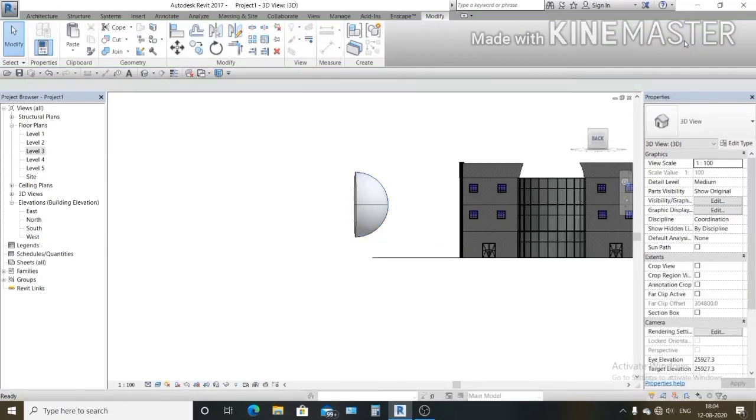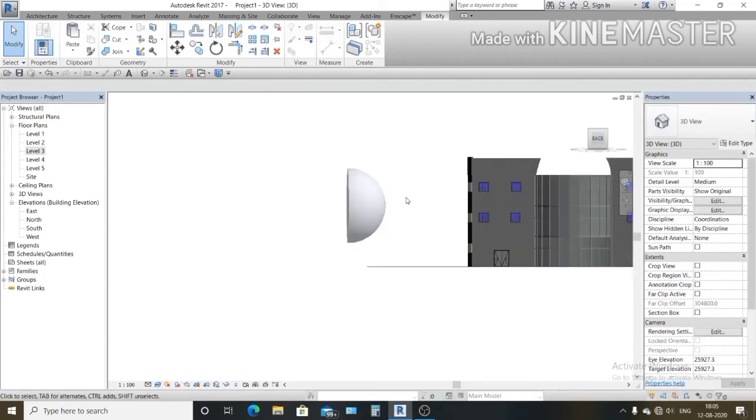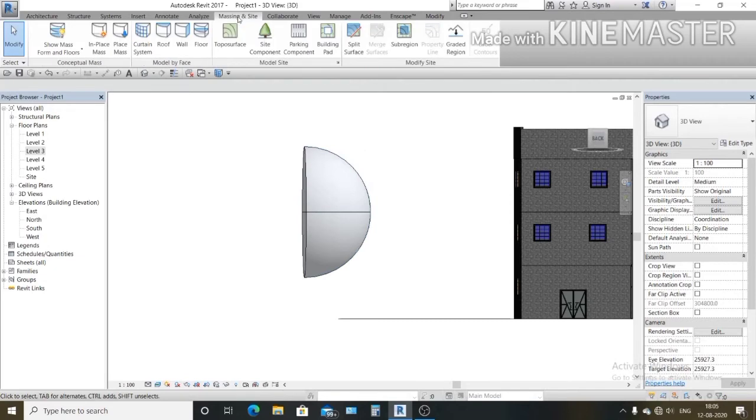Click on finish mass. Now the only issue is that it's not made of glass and it's also in the wrong direction. So let's fix the glass problem first. Just go to massing and site, click on curtain system.